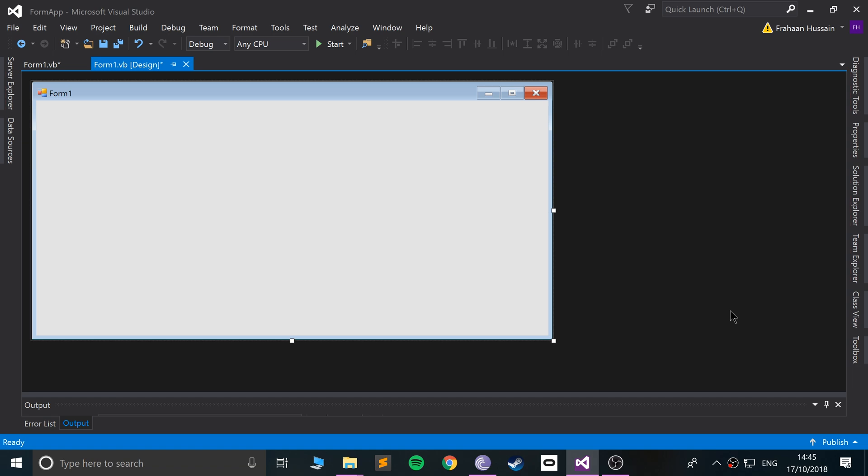And a modal form is almost like a regular sort of form, like you've seen here. We can trigger it, so it opens up another form, like what we're going to create very shortly.